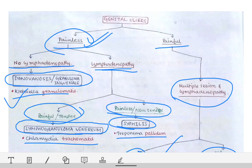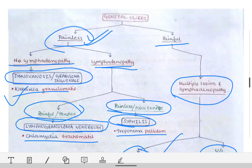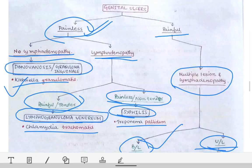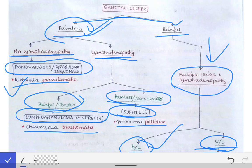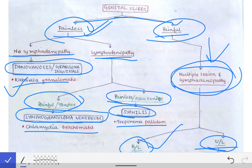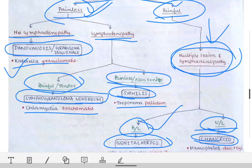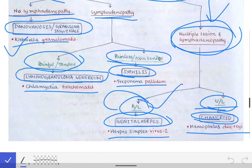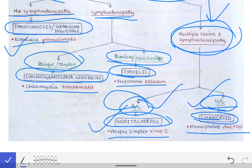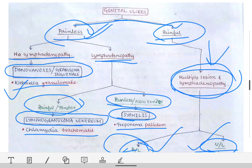By this chart you can diagnose any case of genital ulcers, from microbiology to dermatology. Let's revise: if a genital ulcer case comes, first ask whether the ulcer is painful or painless. If painful, ask whether there are multiple ulcers with lymphadenopathy. If bilateral, it is genital herpes; if unilateral, it is chancroid.